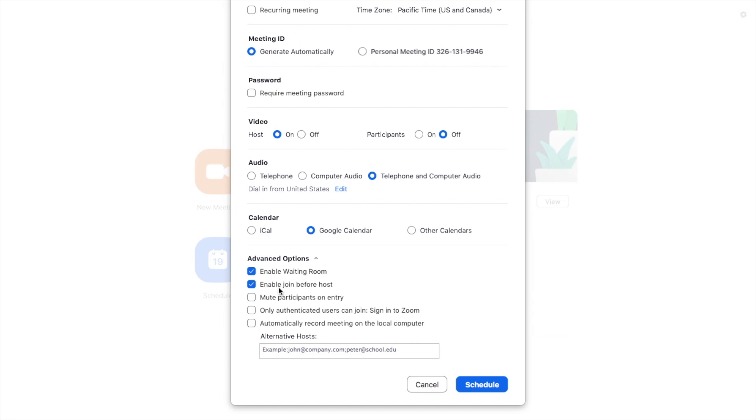Enable Join Before Host, what that means is students or faculty who are joining the call before I get there or the host gets there, they will be able to be in there and talk amongst themselves unless the next step you mute them upon entry.